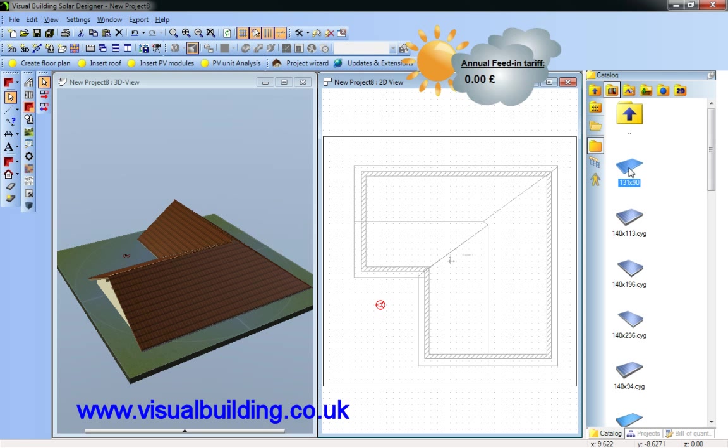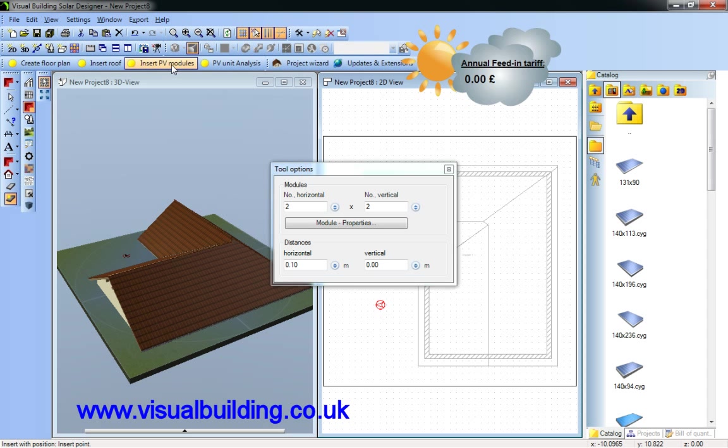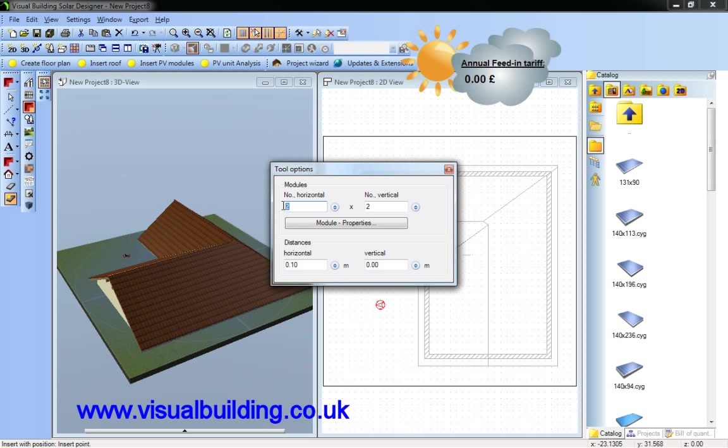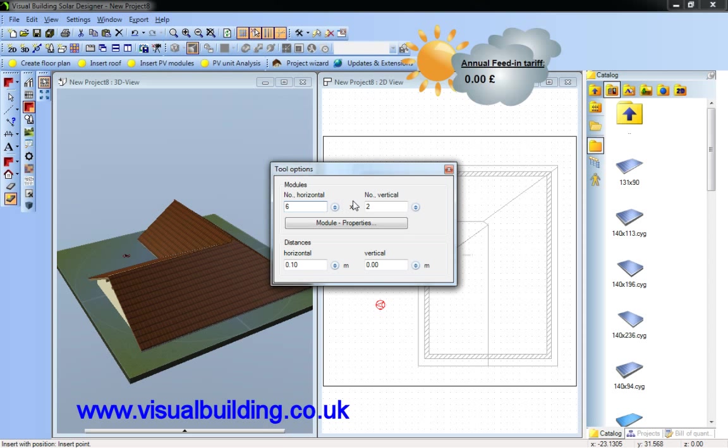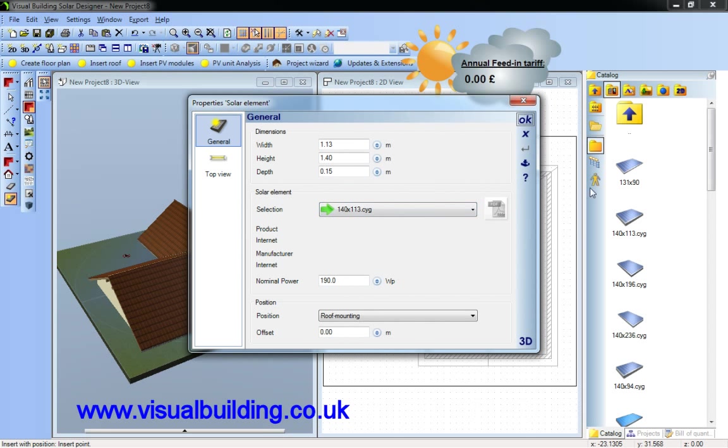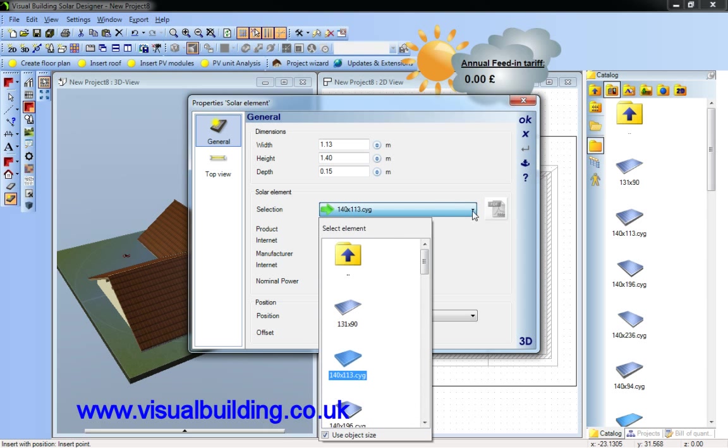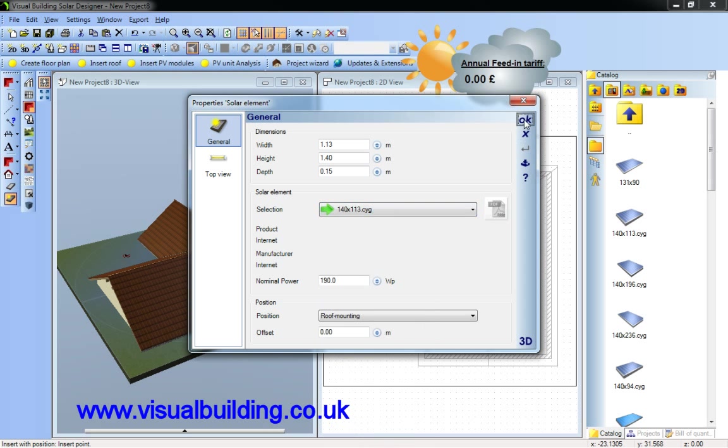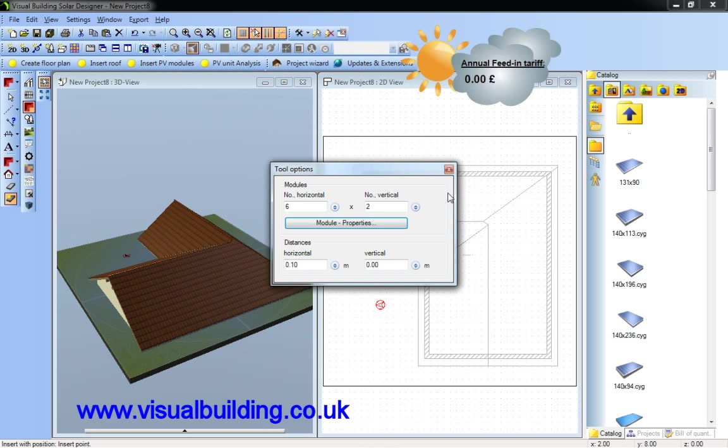Go to the catalogue and here's my choice of solar panels. I can drag these in but I'm going to use the insert PV module macro which allows me to define the size of the array. I'm going to have six by two panels and I can then choose which solar panel I want.